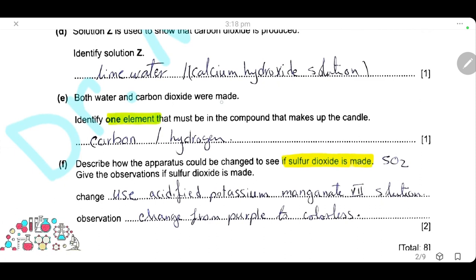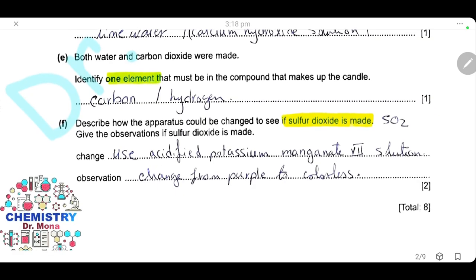Both water and carbon dioxide were made. Identify one element that must be in the compound that makes up the candle. Because carbon dioxide is produced, one component of the candle has to be carbon. And because water is produced, the candle also contains hydrogen. You can write either carbon or hydrogen.